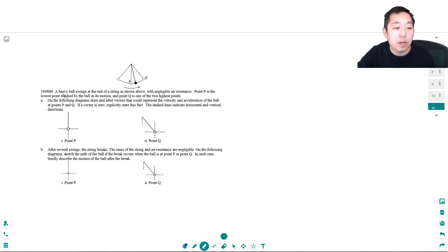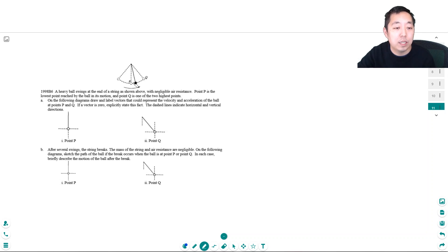A heavy ball swings at the end of a string as shown above with negligible air resistance. Point P is the lowest point reached by the ball in its motion and point Q is one of the two highest points. On the following diagrams, draw and label vectors that could represent the velocity and acceleration of the ball at points P and Q. If a vector is zero, explicitly state this fact. The dashed lines indicate horizontal and vertical directions.